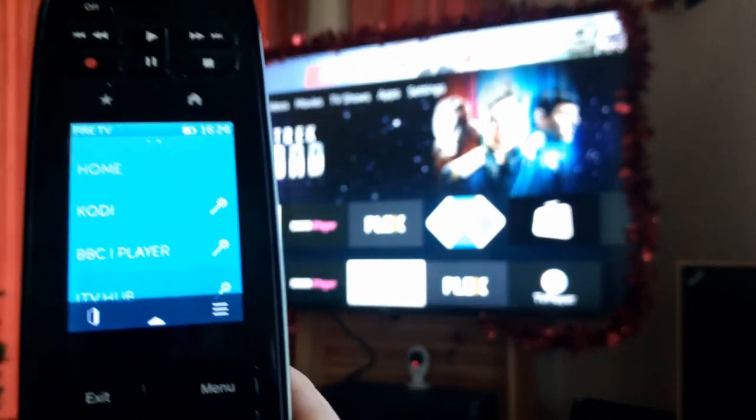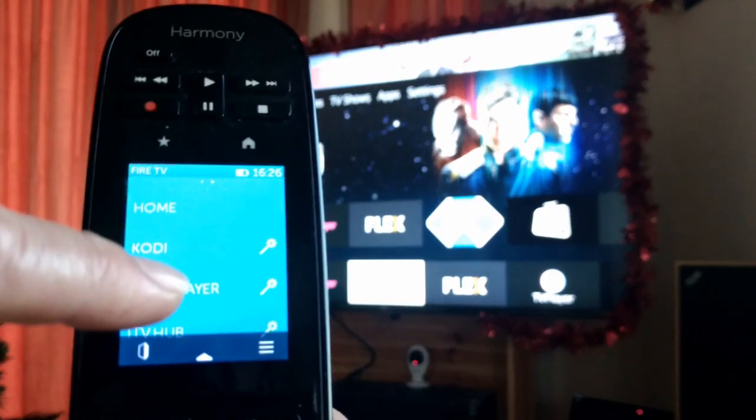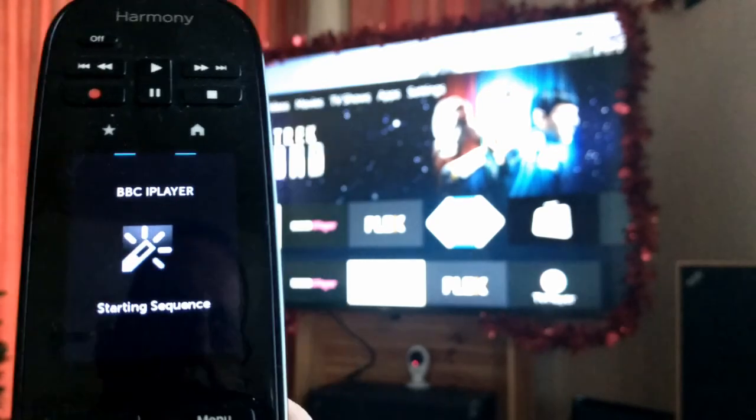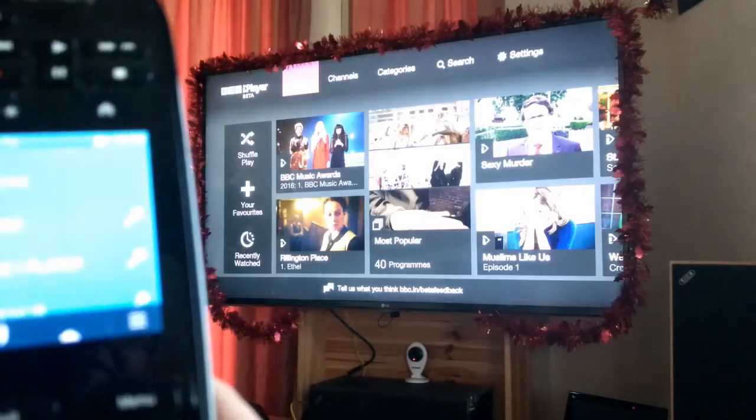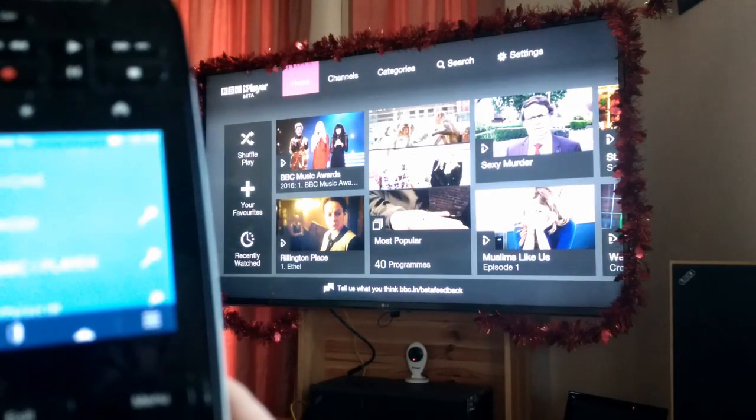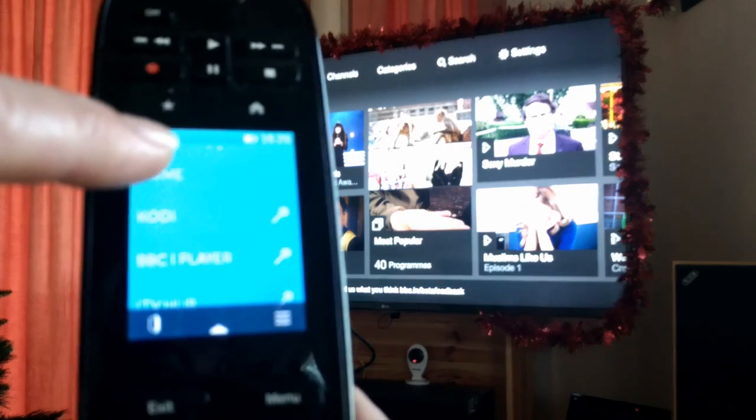There we go. The Harmony remote control, launching apps directly on the Amazon Fire TV with the new user interface. See you next time.